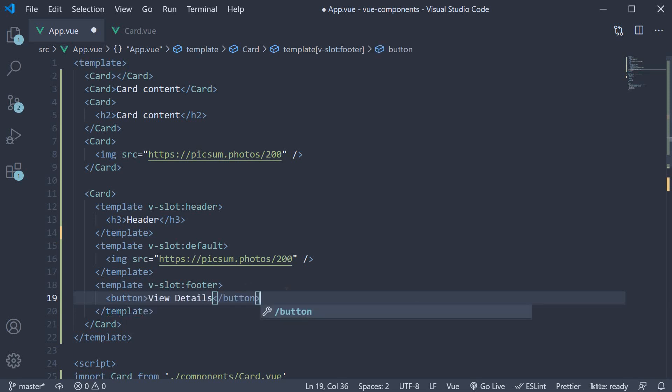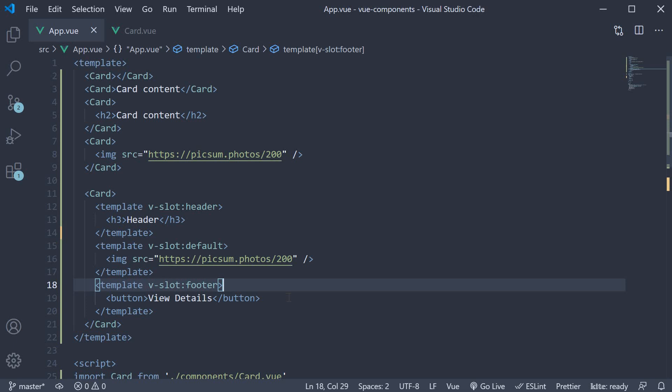Again, this is just to demonstrate multiple slots, so you can add any HTML that you want to. If you now save the file and take a look at the browser.